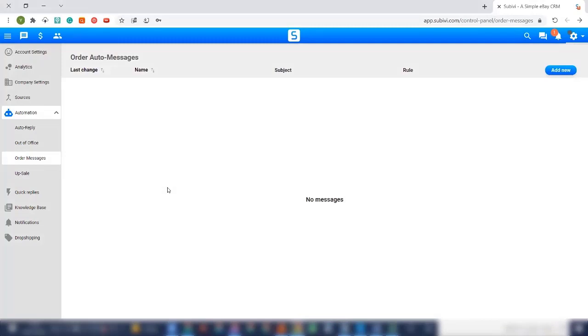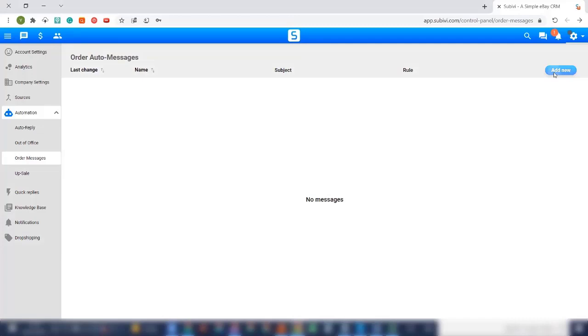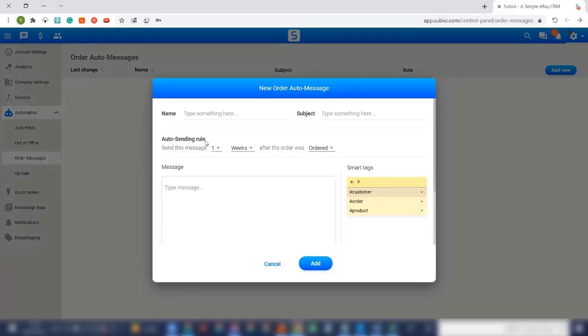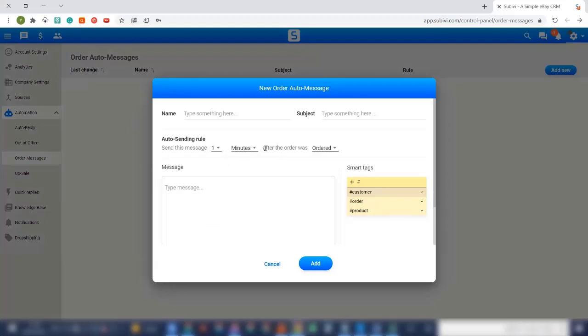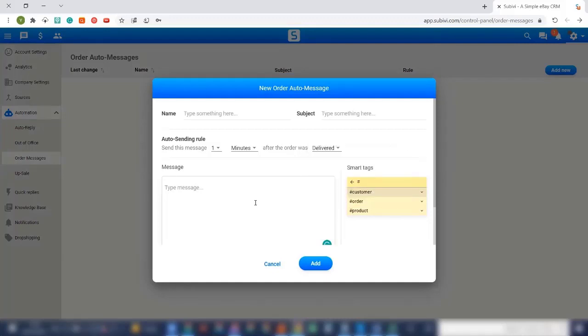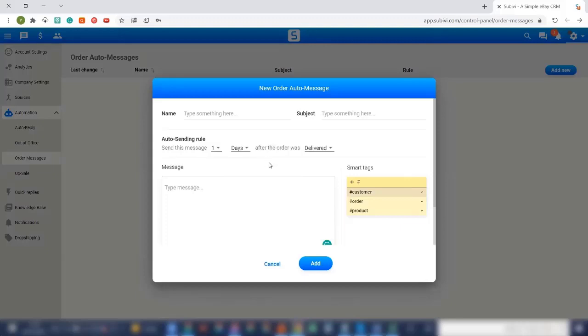When it comes to order messages, one of the most interesting parts on Subibi, right after a client bought an item, I can send him a message. I just need to set the auto sending rule, meaning, for example, one minute after the order was ordered. So I can send a message to my buyer like a thank you message. And I can also set some other rules. For example, I can set a rule after the item has been delivered.